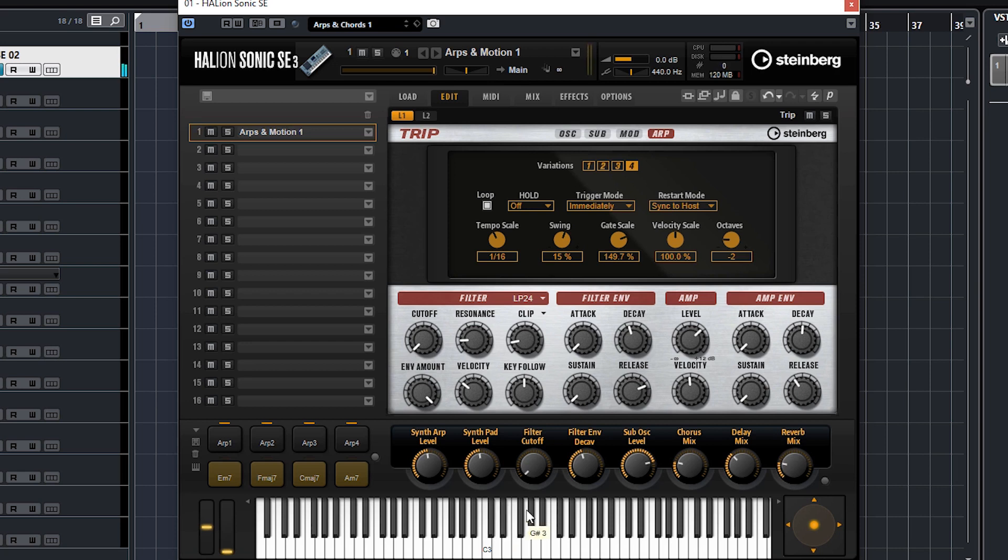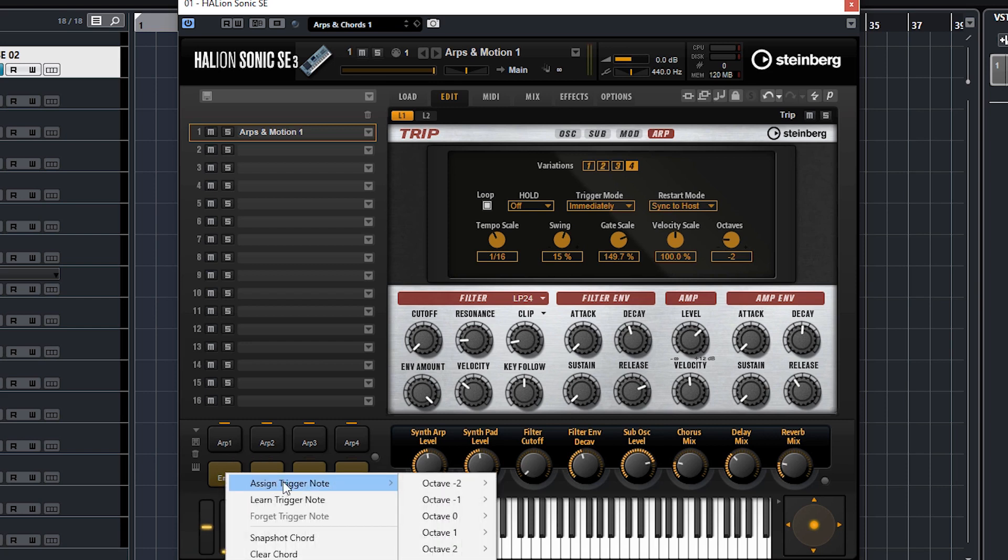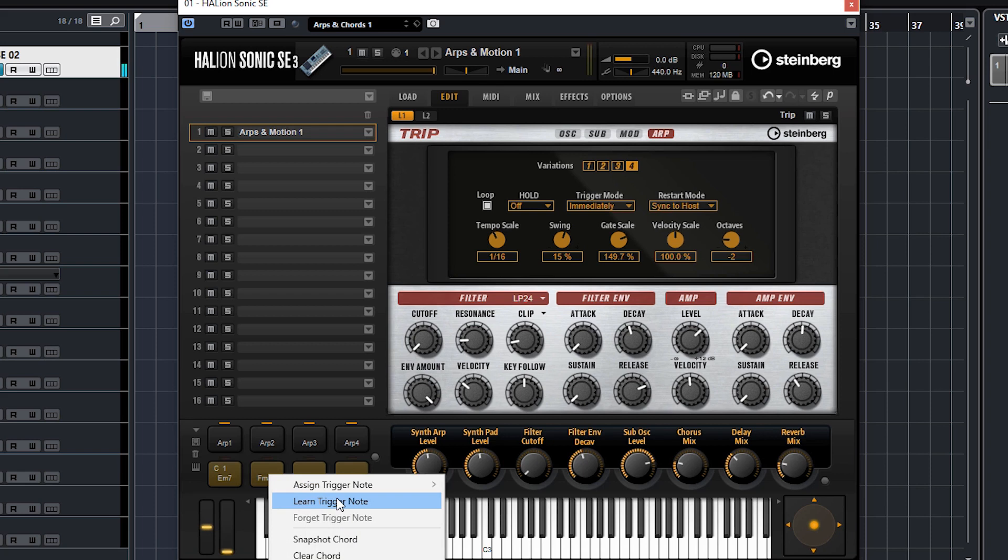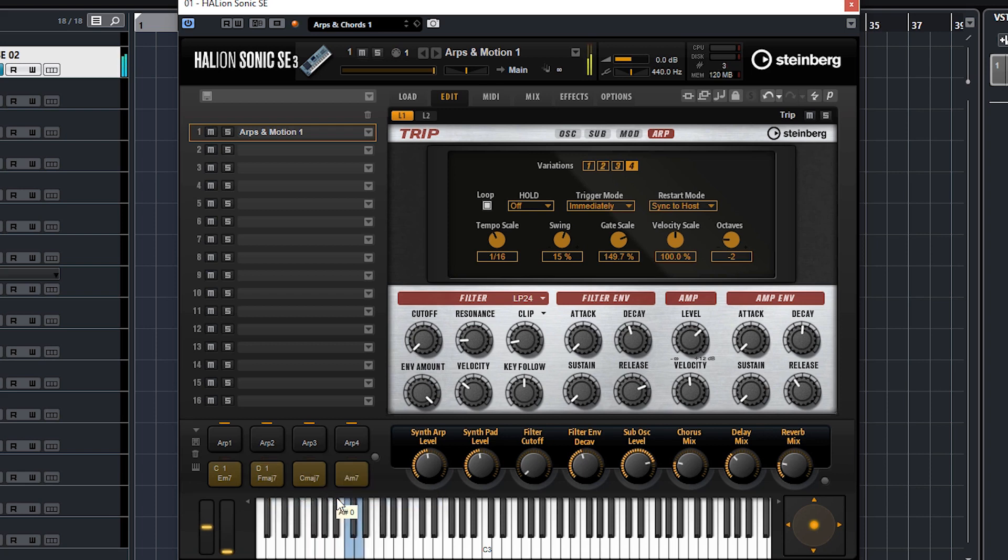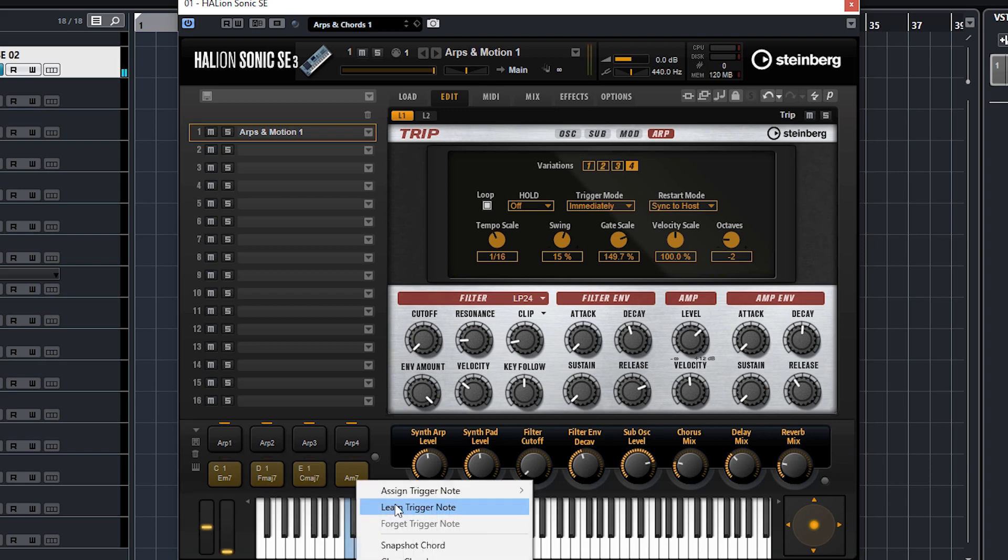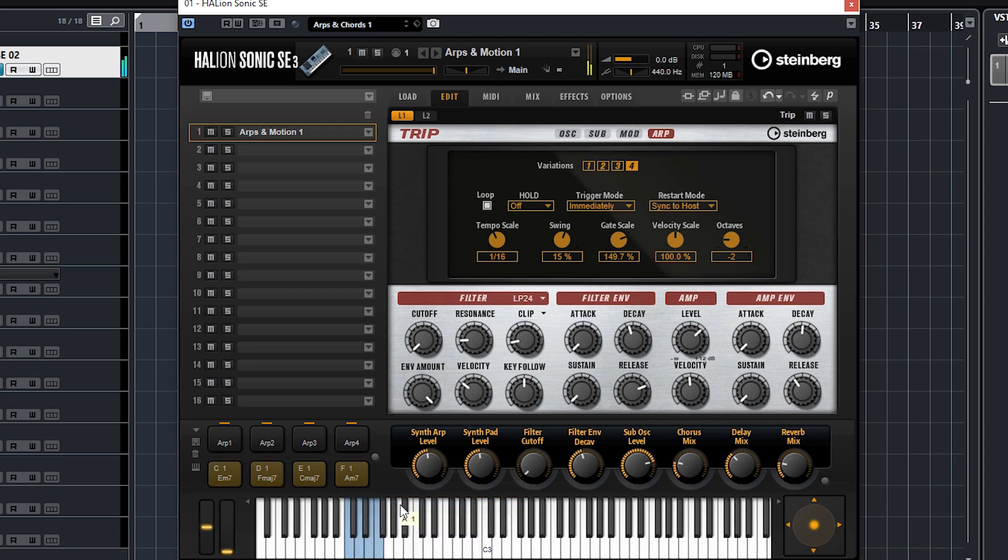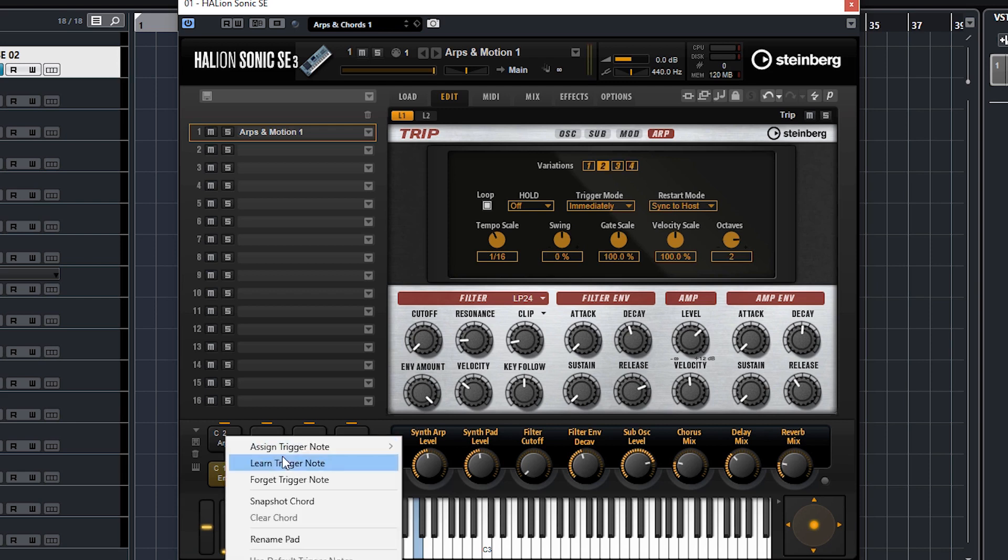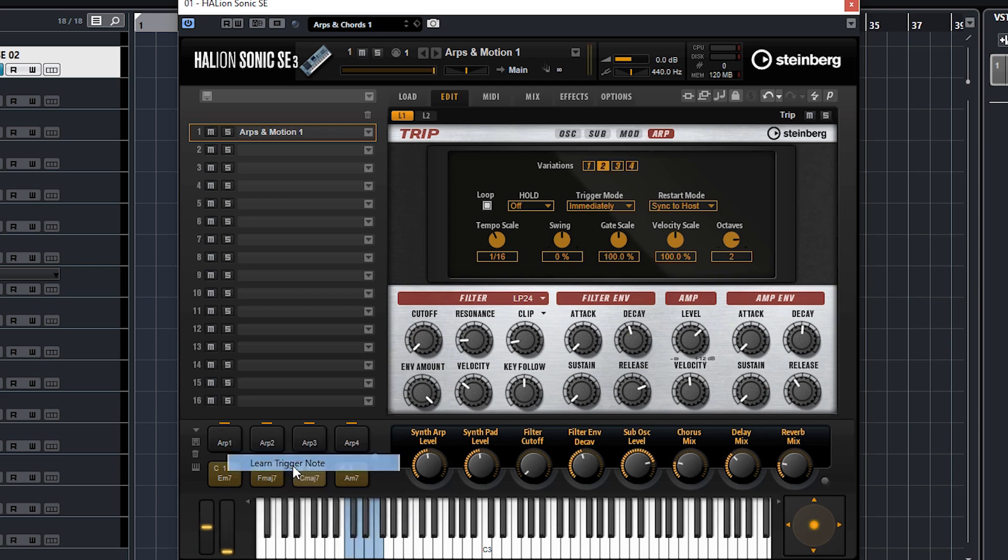So that's obviously variation number four. What we can do is assign all these chord pads and arps to different keys. Let's do that now - you know how to do this. Assign trigger - let's do learn, it's easier. Put all my triggers on the simple notes, all sequentially. Let's also assign these arps to maybe a bit further up - in fact, let's just put these on the black keys.